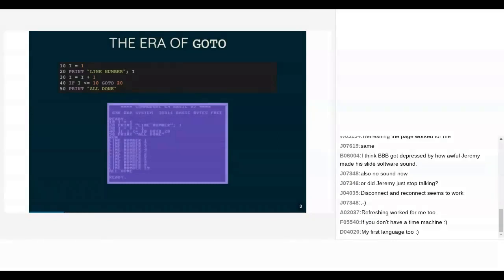I apologize for the quality of the Commodore 64 screen — it is an old cathode ray tube and downscaling it on the slides doesn't work all that well. The way this works is that on line 40 you check if your loop variable i is less than or equal to 10 and go to line 20, but there's no actual link — the only time you know line 20 is a jump target is when you read the GOTO on line 40. This is a very simple five-line program, so let's look at a more complicated one.